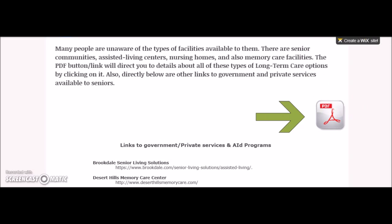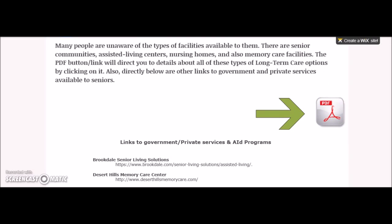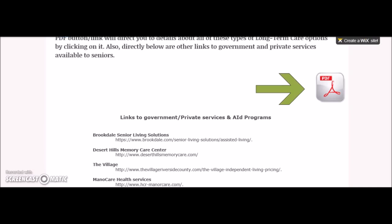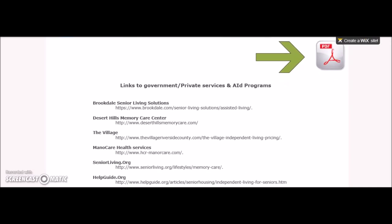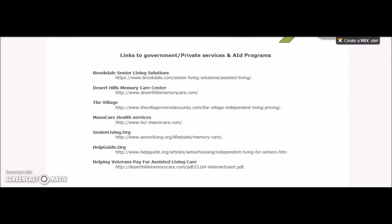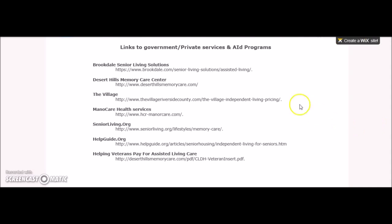If you were to scroll down on this page, you will find links to government and private services available to seniors.